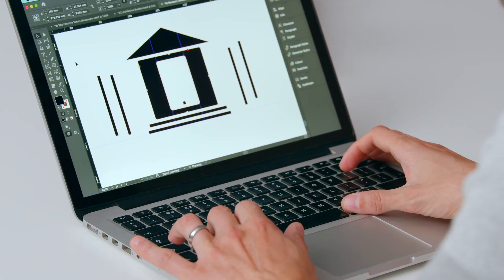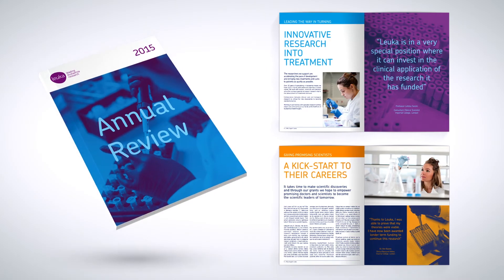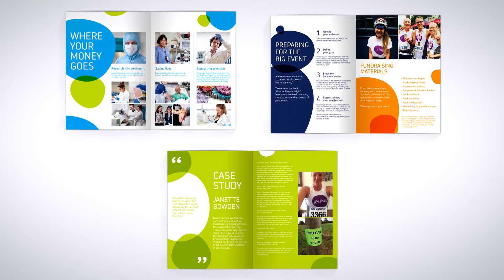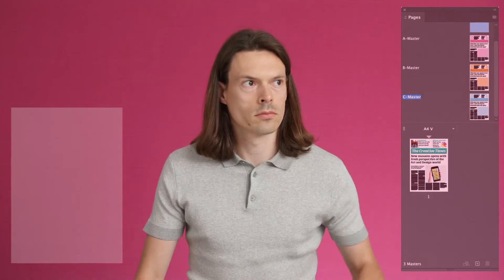At the end of this Domestika Basics, you will have learned how to use Adobe InDesign to apply to your own design practice. Learn how to create with Adobe InDesign and produce professional content anywhere, anytime.